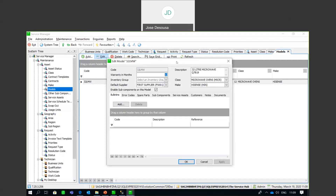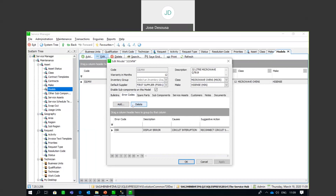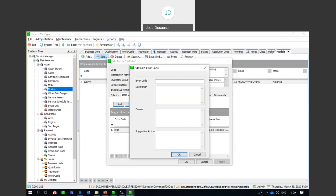There are a couple of tabs very useful for technicians performing repairs or maintenance. First is Bulletins, where you can add relevant information about this particular model. Then there are Error Codes — you add one with an error code that appears on screen, a description, what the causes are (for example, a damaged circuit), and very importantly, the suggested action to resolve it. This keeps a catalog of common errors so new technicians unfamiliar with a model can refer to it and see exactly what error codes are applicable and ways to resolve them.